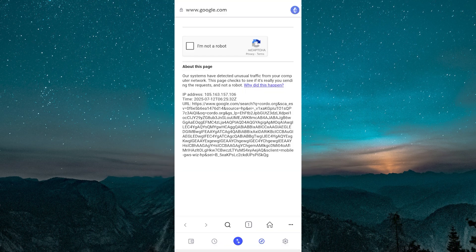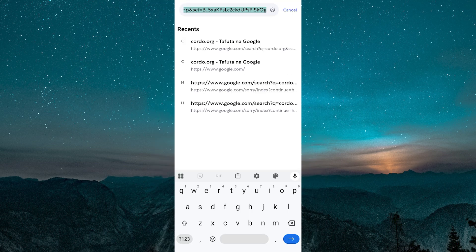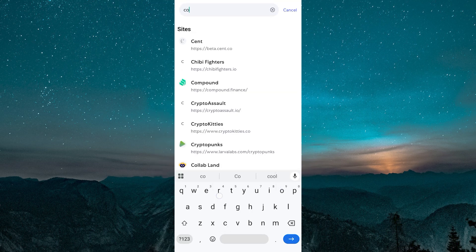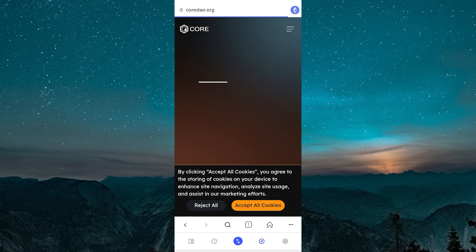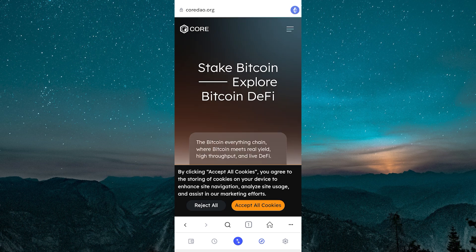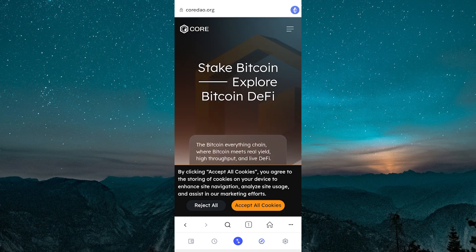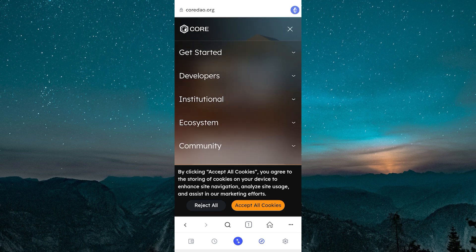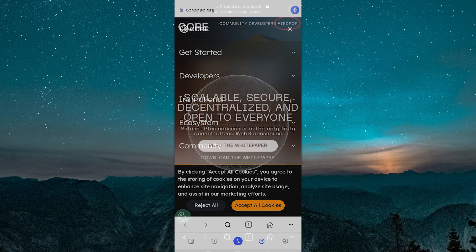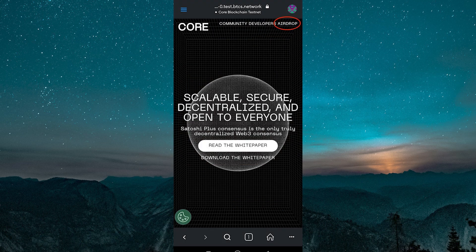In the browser search bar, type in or paste kodo.org, then tap enter. Once the site loads, tap on the three bar menu icon at the top left corner. From the menu, tap on airdrop.